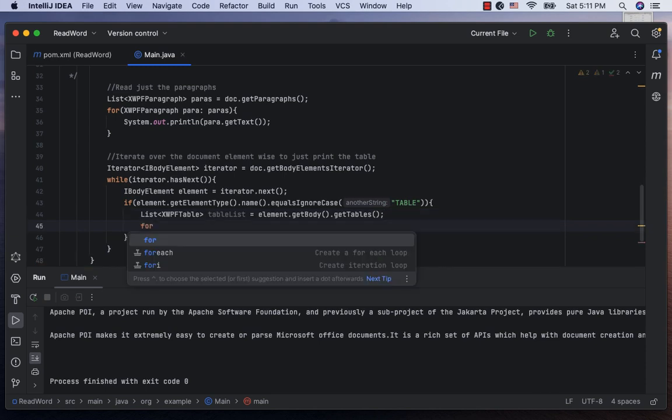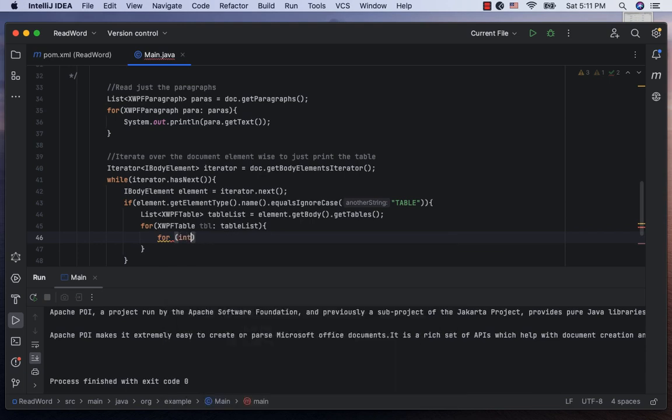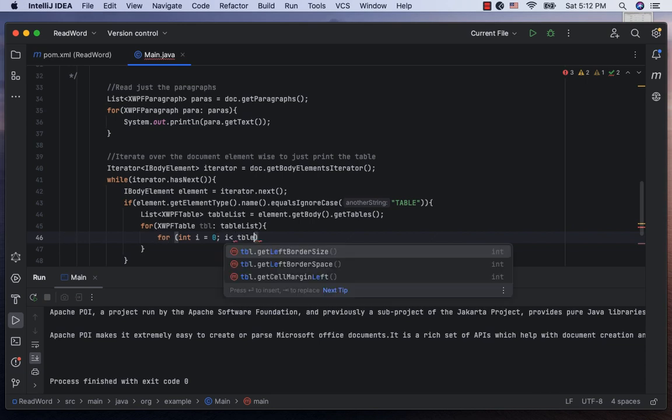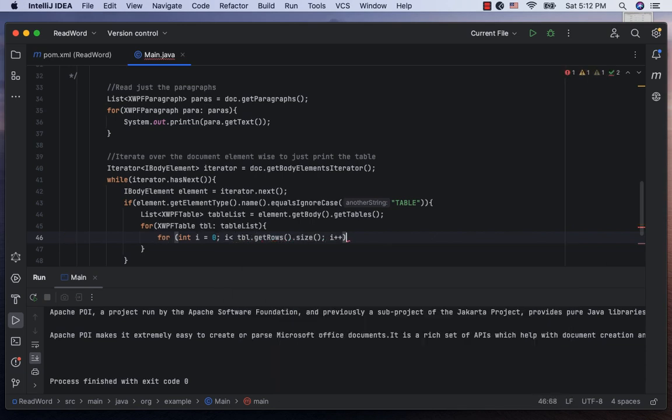Now, let's iterate over the tableList with each element of the table, call as table. Now, for an i equal to 0, i is less than table.getRows.size i++. Next, getting the columns,